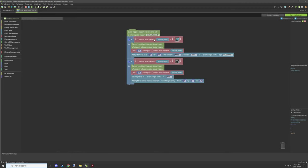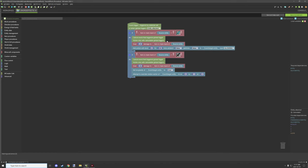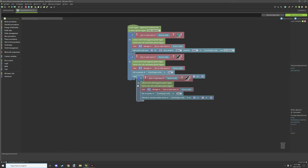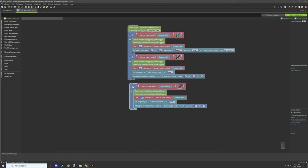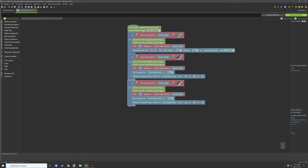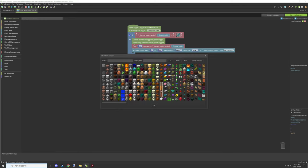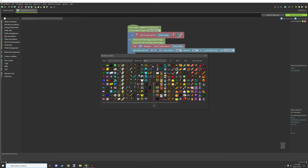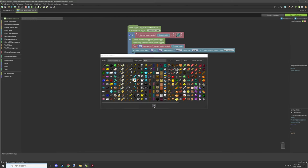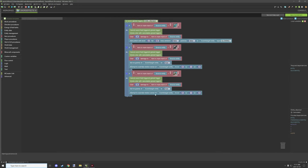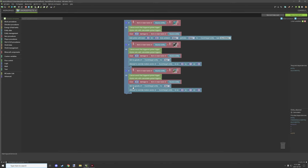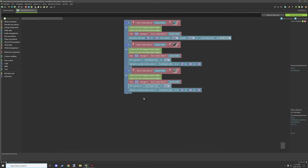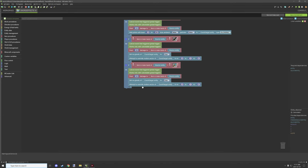And again, we're testing if the item in the main hand of the source entity is a diamond sword. So if you want to add a new entry, all you need to do is duplicate it, set it to something for the item. In our case we could go like, I don't know, a diamond shovel and then we could basically add our script what we want to happen below here.